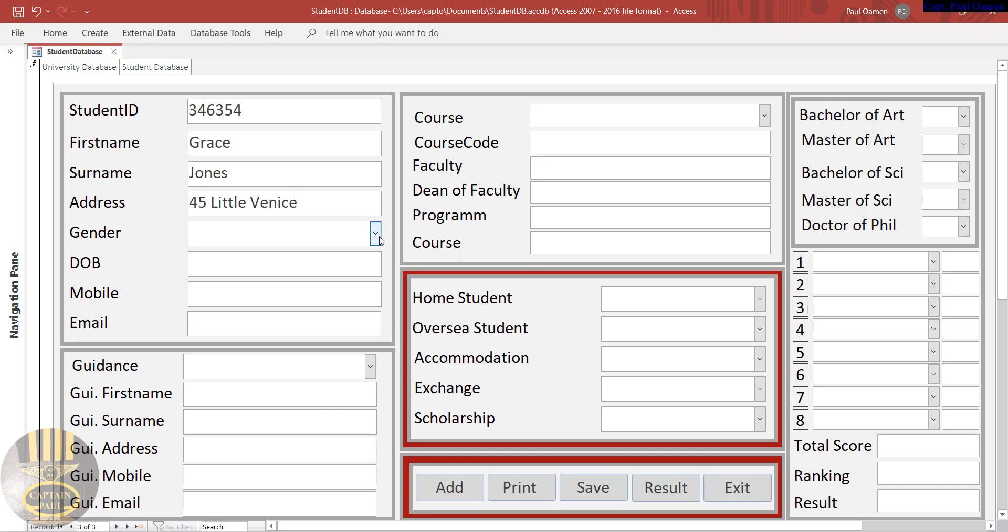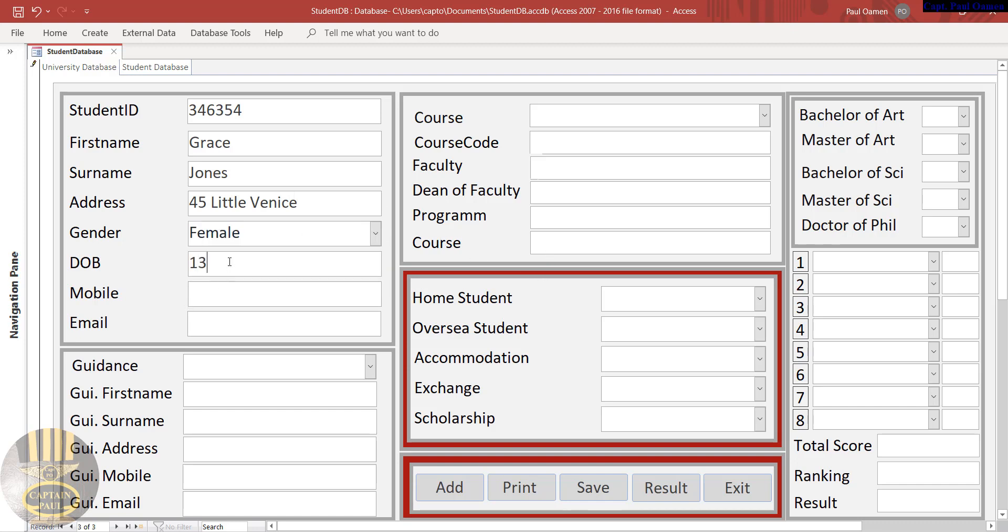And Grace, that's female. Date of birth, let's see, on the 10th, 2000. Mobile number of Ms. Jones, and email of Jones, let's see, at hotmail.com.